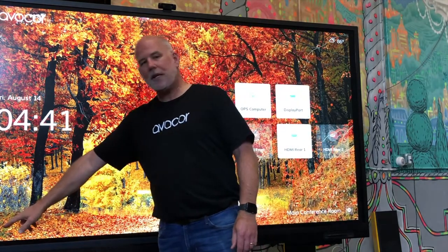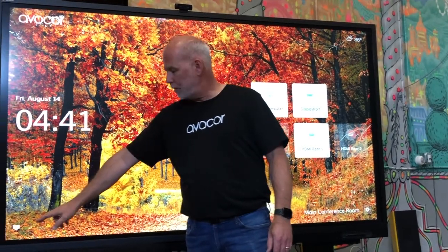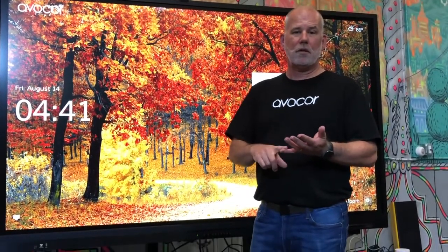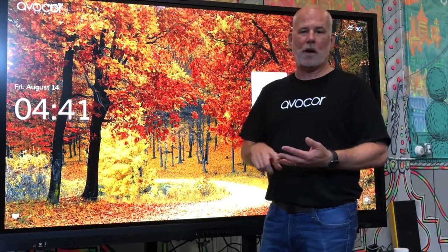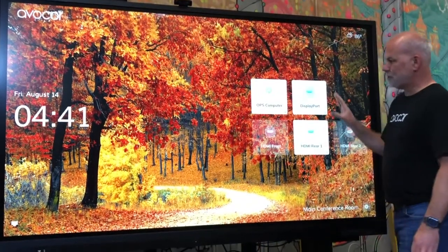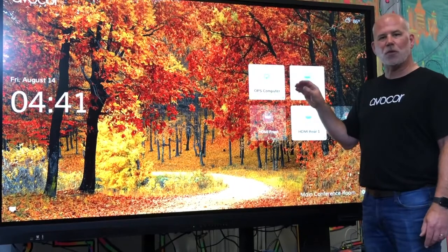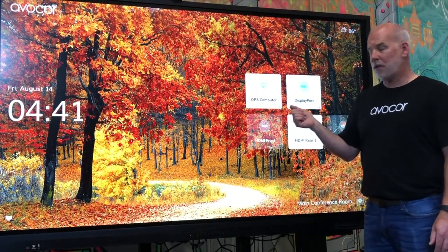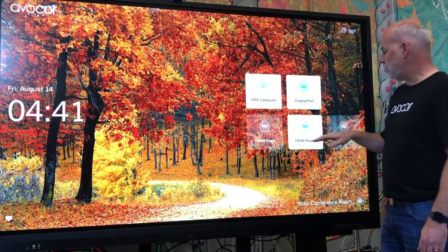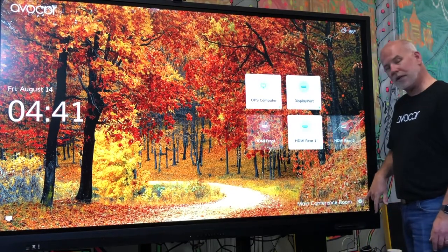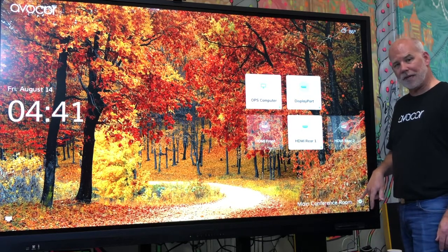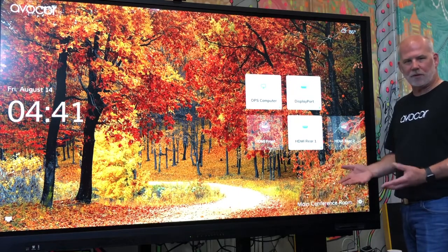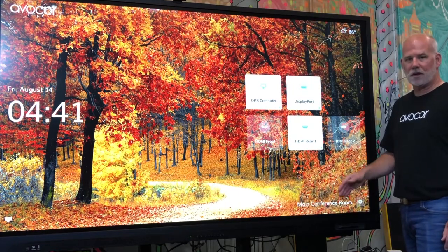In the lower left-hand corner, we've got an icon that will show you whether you are connected to wired internet or wireless. Here we've got the tiles for the inputs. These are configurable in that they can be named. Down here is the gear icon, which gets into the menu, as well as the name of the conference room or location that the product is in, which is also configurable.